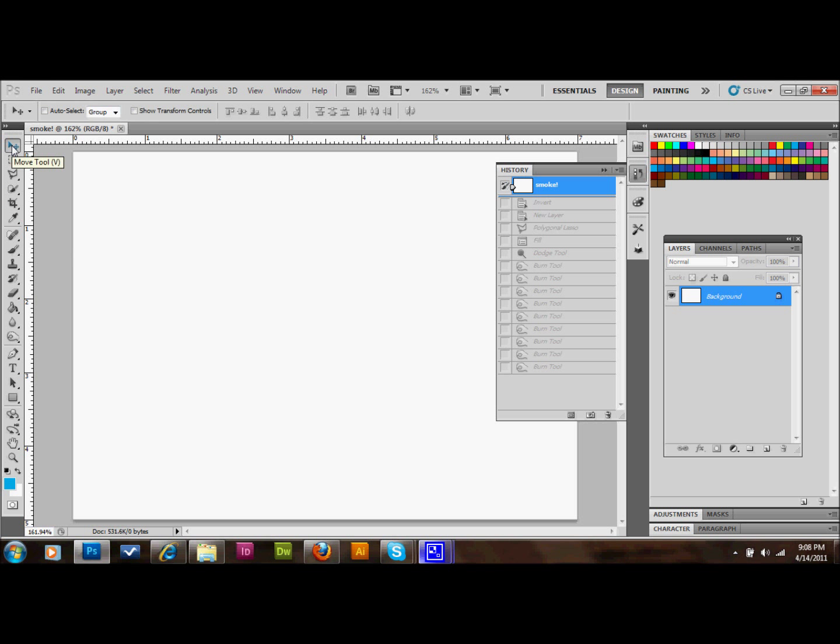Hello and welcome back. In this tutorial, I'm going to show you a quick and easy way to make some realistic looking smoke effects in Adobe Photoshop that you can use in a multitude of different ways. And I'm going to go ahead and just get started.